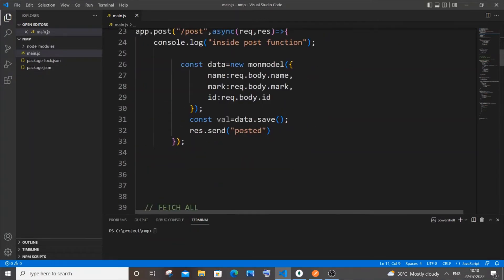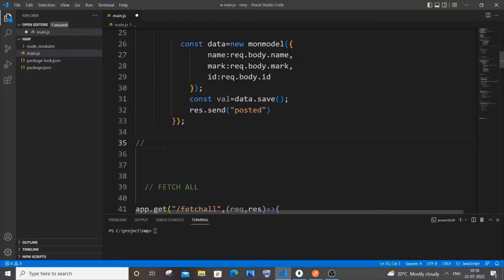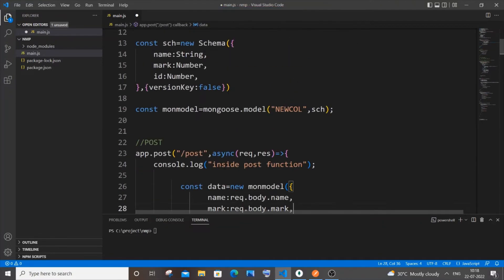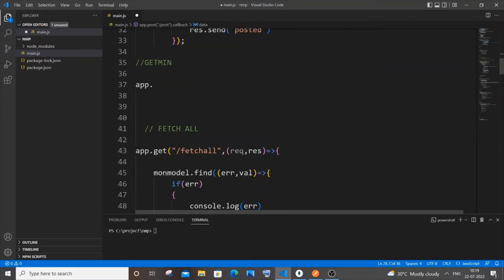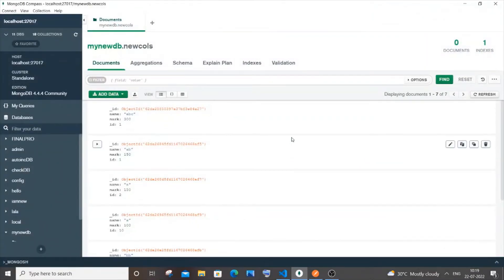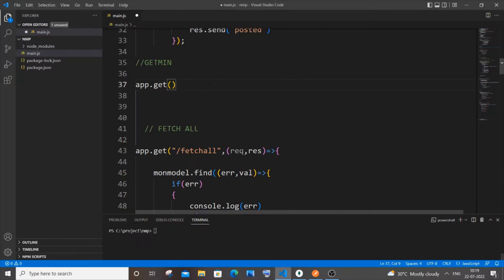Once you have typed this, come down here. I'll add a comment: first I will show you how to get the minimum value, or smallest value, present in a collection. I'll label it as 'get min'. Here I will have app.get — app corresponds to the Express instance. The reason we use GET is because we are only going to fetch the value, not update or post any data. So let me set the path as '/get-min'.